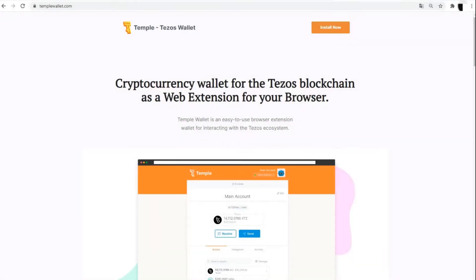Hello everyone, we the Madfish team are continuing our series of educational videos where we show you how to use the Temple wallet in the Tezos ecosystem.